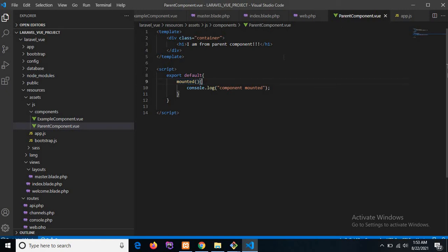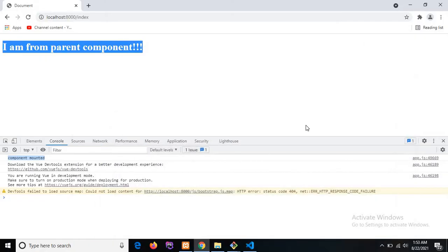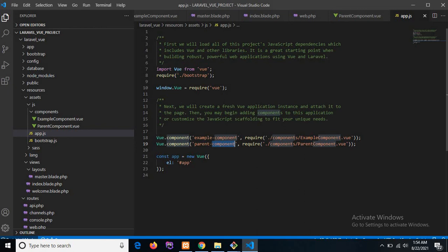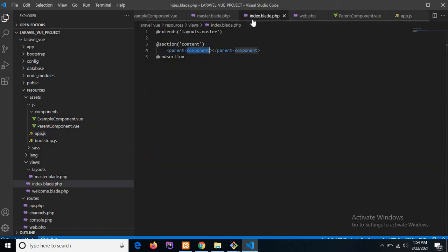The component is registered with the name 'parent-component' and imported at the beginning of app.js. We then used that name in the index.blade.php file. This is how we add a Vue component in a Blade template — this is the overall process for component creation in Vue within a Laravel application. In the next tutorial we will see the lifecycle of Vue.js and how all the methods work. Thank you for watching, see you in the next tutorial — goodbye, take care, happy coding!